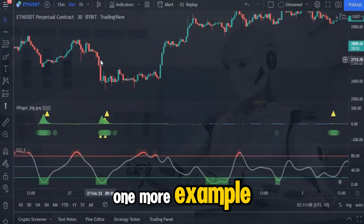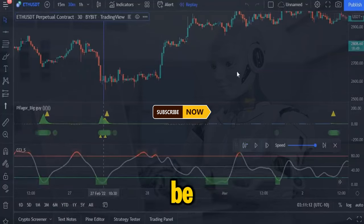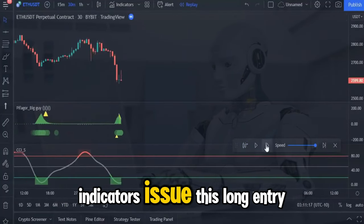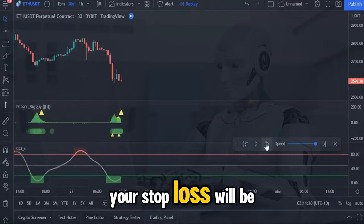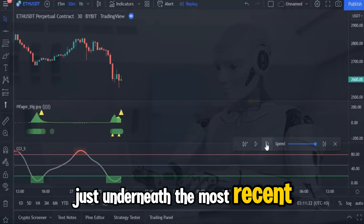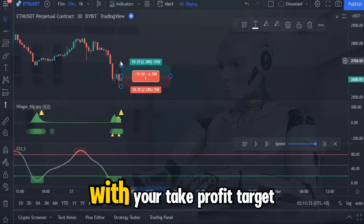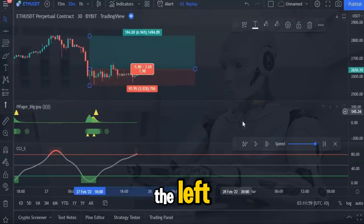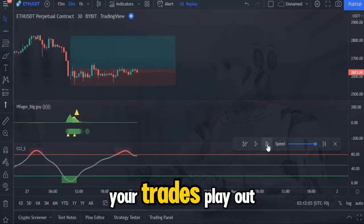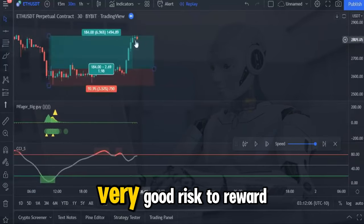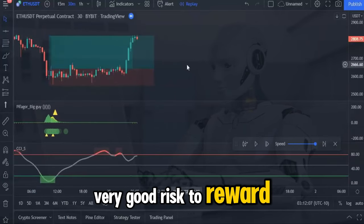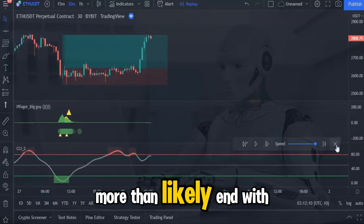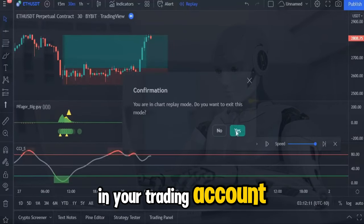Let's look at one more example so that there's no doubt about how you're going to be taking your entries. When you see the two indicators issue this long entry, your stop loss will be placed just underneath the most recent wick low, with your take profit target being just short of the top of the resistance level to the left. Just be patient and let your trades play out because the strategy has got a very good risk to reward ratio, meaning that even the odd losing trade will still mean that your day will more than likely end with a good profit in your trading account.